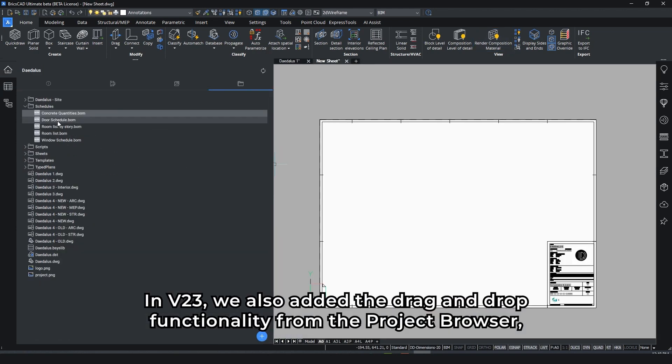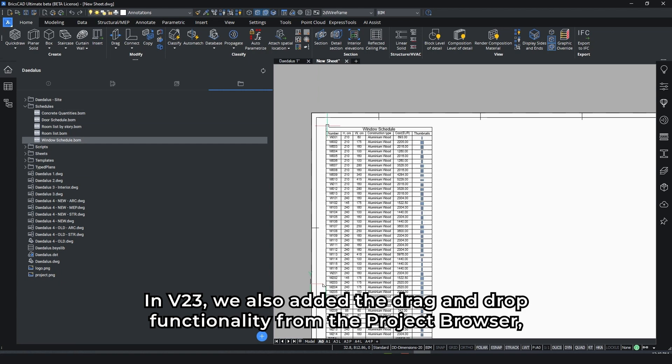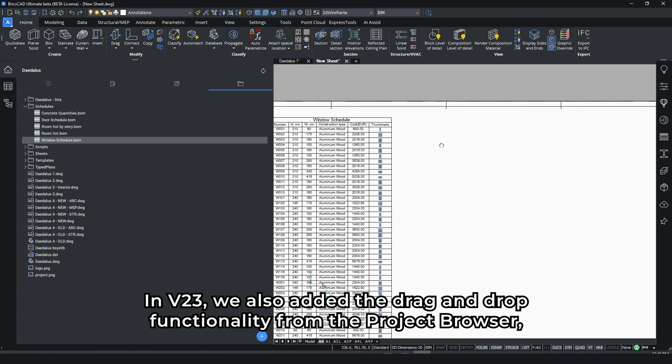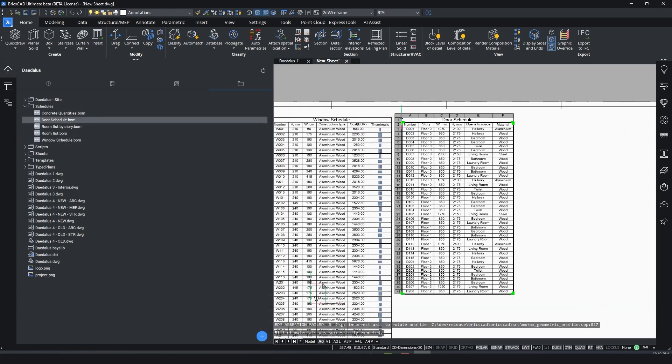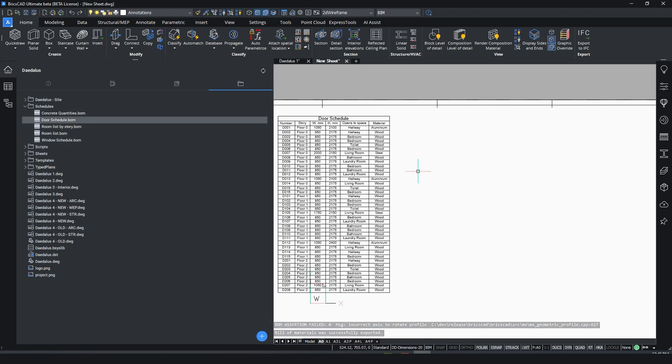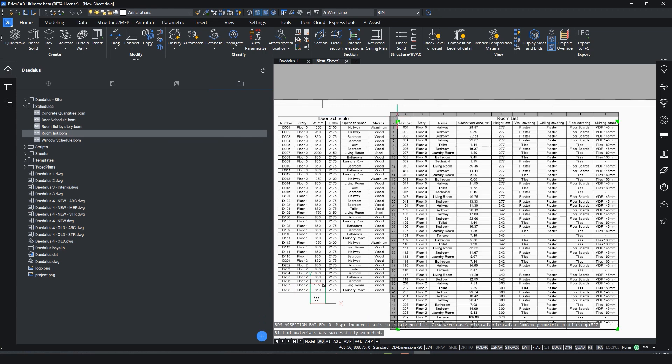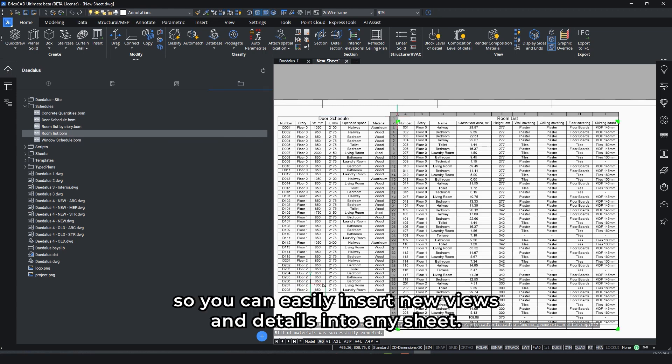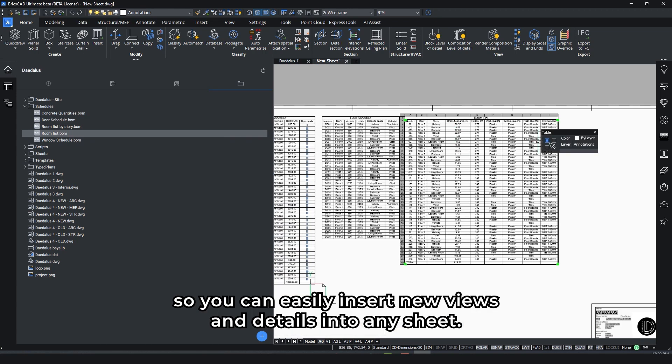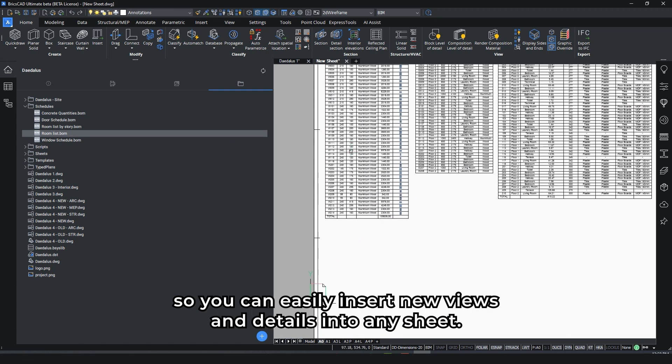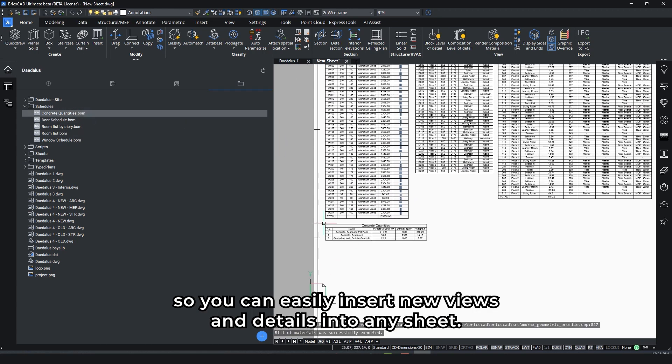In V23, we also added the drag and drop functionality from the project browser. So you can easily insert new views and details into any sheet.